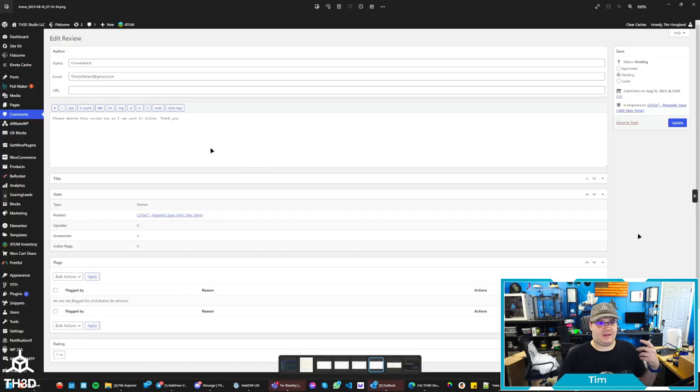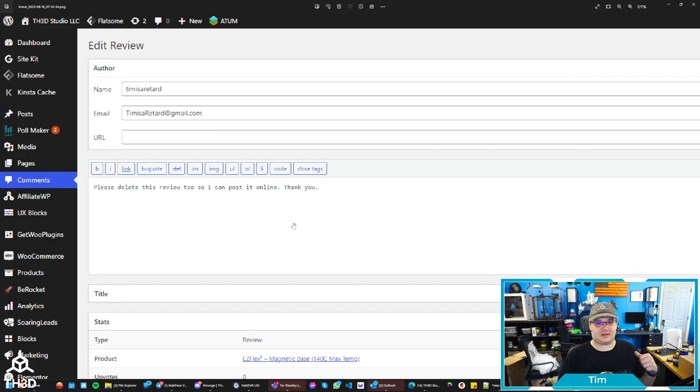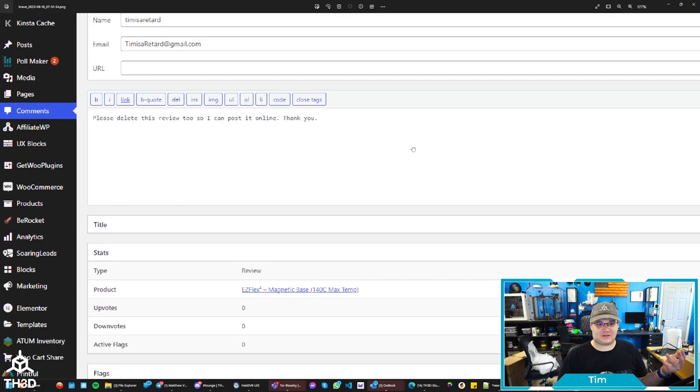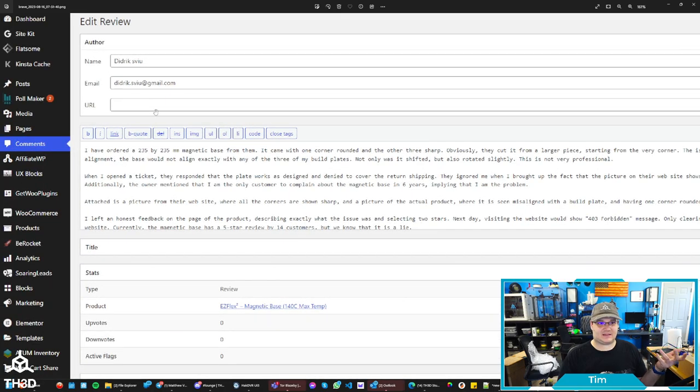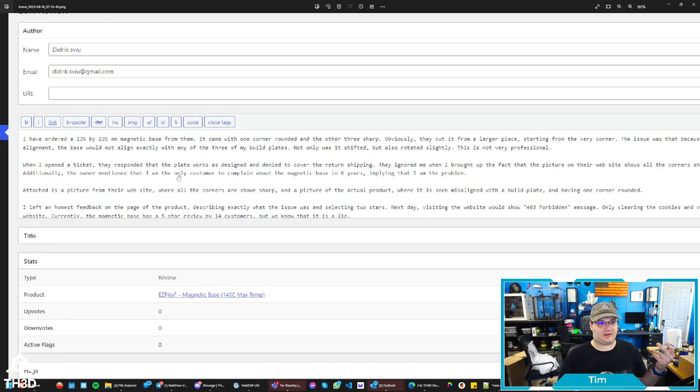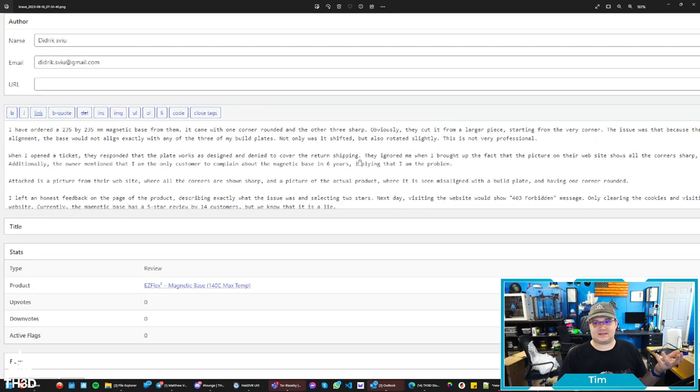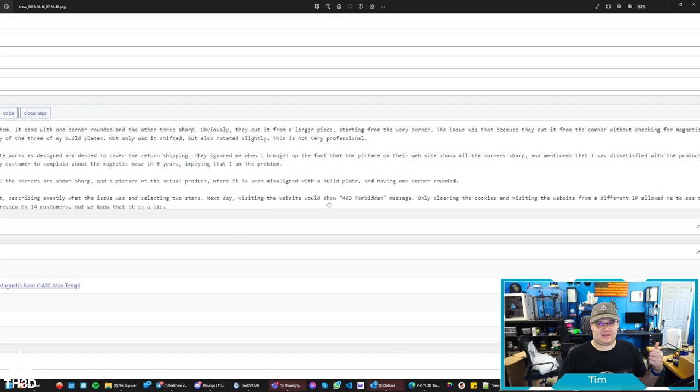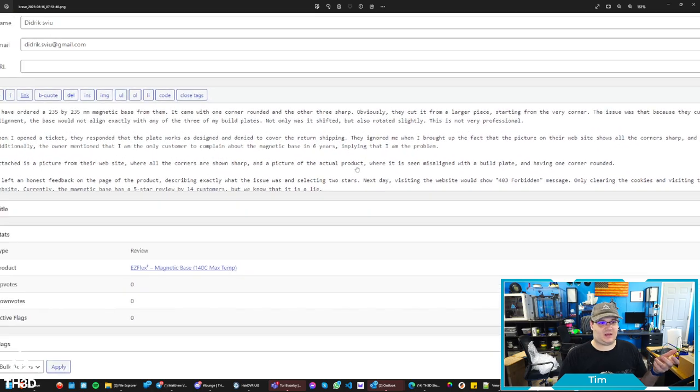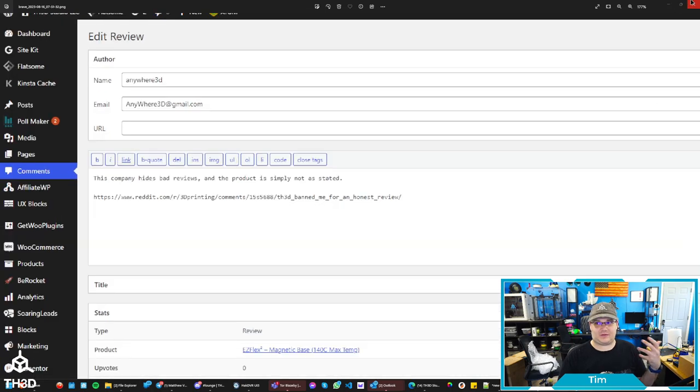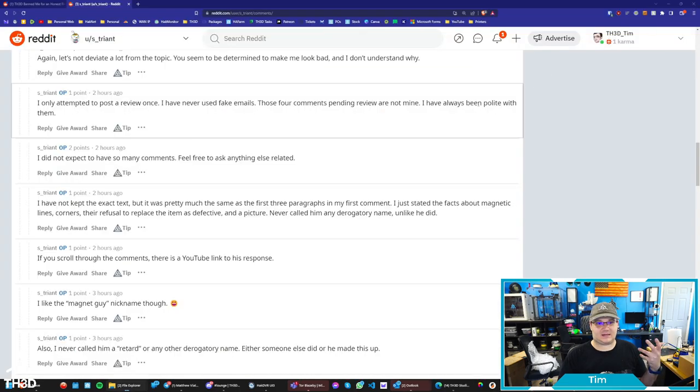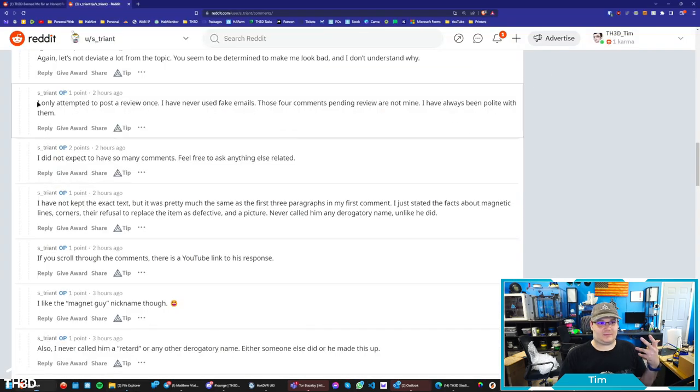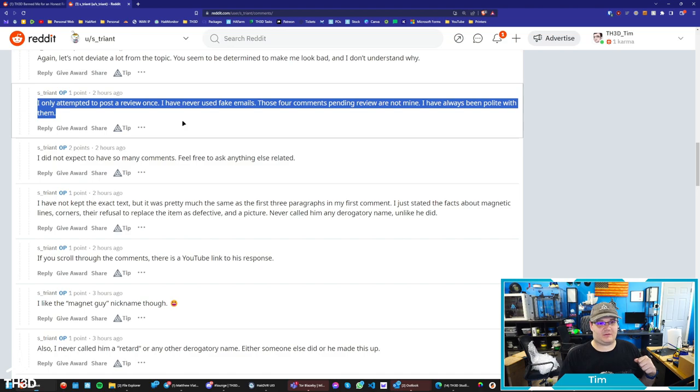This one was deleted. We have this one here that says Tim is a retard at gmail.com. Please leave this review so I can post it online. Thank you. So I'm going to assume this was probably the guy. And I can also definitely assume that this guy with this invalid weird email here was him because this is the same thing he posted, even commenting that he got banned and using a different IP address allowed him to see the website. So the thing I'm bringing these up for is the guy clearly is lying about stuff because he's saying here two hours ago as I'm making this video, I only attempted to post a review once. I have never used fake emails. Those four comments pending review are not mine. I have a hard time believing that.